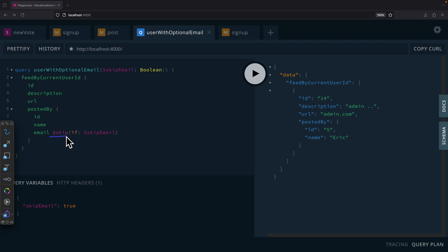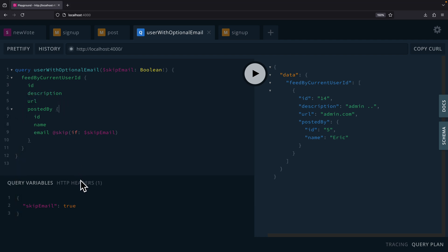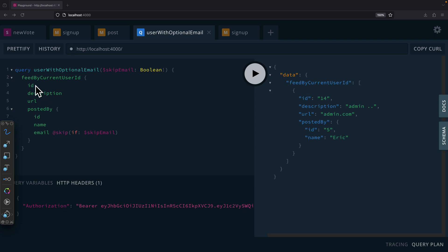Similar to @include, we can also be able to use the @skip to skip a field. So we're basically fetching the feed by the current user ID that we pass in from the HTTP headers here. And what we do is we're going to say @skip, and if the skip email is true, then we're going to skip this email.